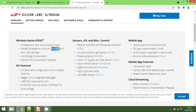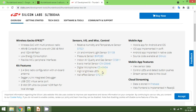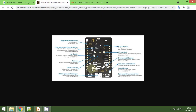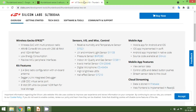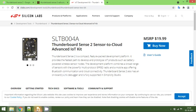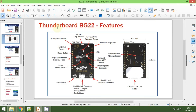The Thunderboard Sense 2 has some additional features compared to the BG22 — it has more RAM and more flash, and also a few additional sensors like a pressure sensor, an indoor air quality and gas sensor, and high-brightness LEDs surrounding the board. That covers the introduction to the Thunderboard BG22 BLE development board.